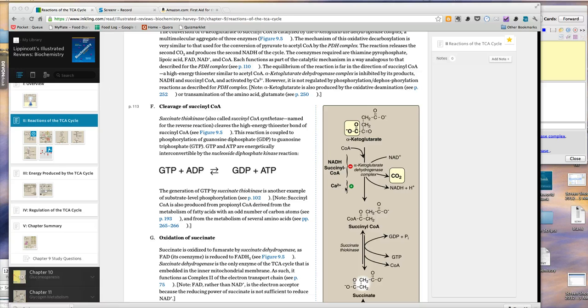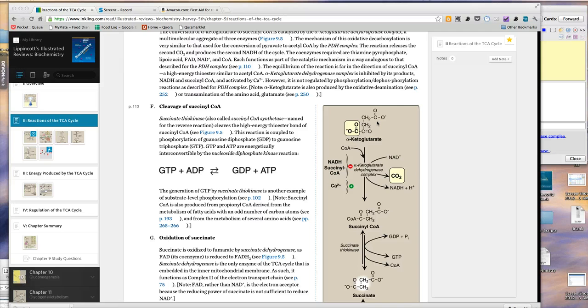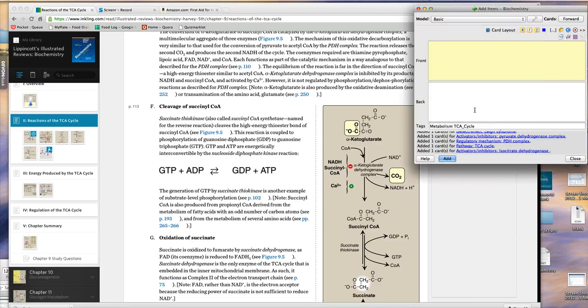I already have a card for the entire citric acid cycle pathway. Something that usually shows up in questions and things that I might be asked to remember are what are the activators or inhibitors of this. So I'll make a card.